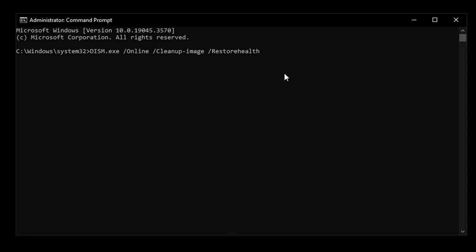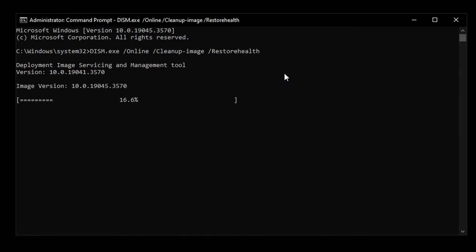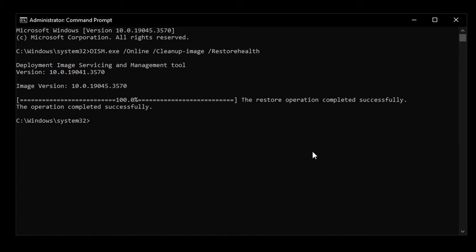Once you type that out or copy and paste it, hit enter and then a progress bar will appear. Just wait for it to finish. Once the progress bar reaches 100%, it will say the restore operation completed successfully, and below that it will say the operation completed successfully.